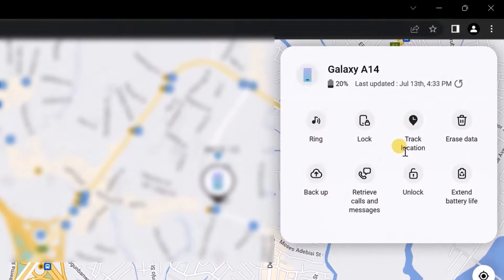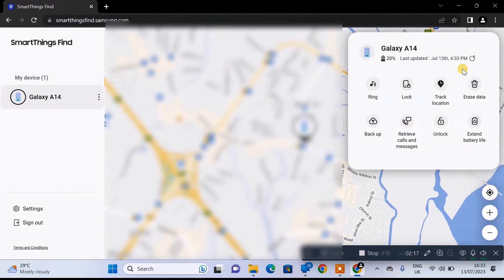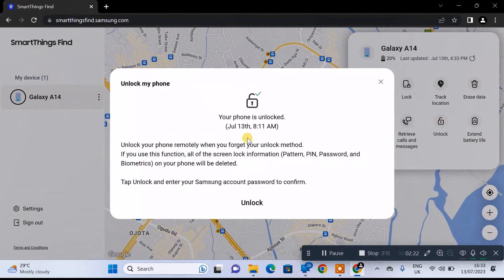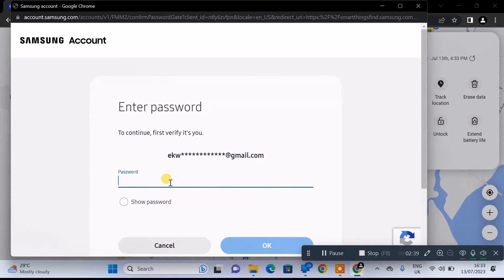On the left-hand side, you can see a number of things that you can remotely do on this phone. One of the features is that you can actually unlock your Samsung phone remotely without having the phone with you. Select 'Unlock.' You'll be reminded that once you unlock your phone using this method, the biometric, password, PIN, and pattern associated with your phone will be entirely deleted, and you'll need to create new ones.